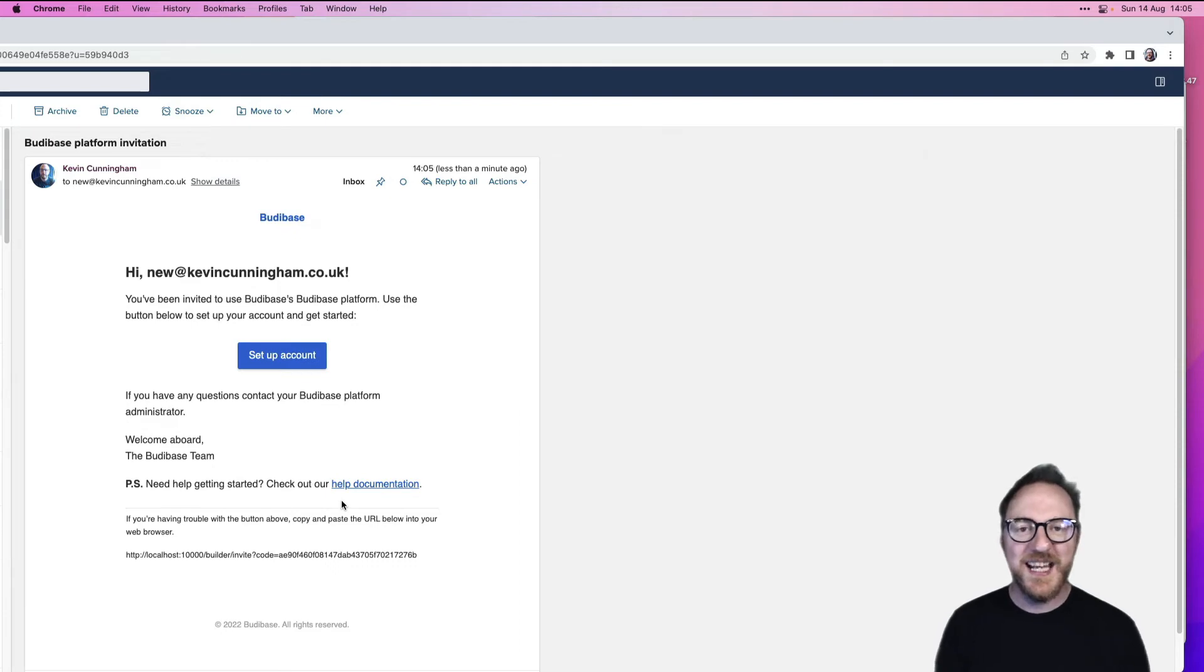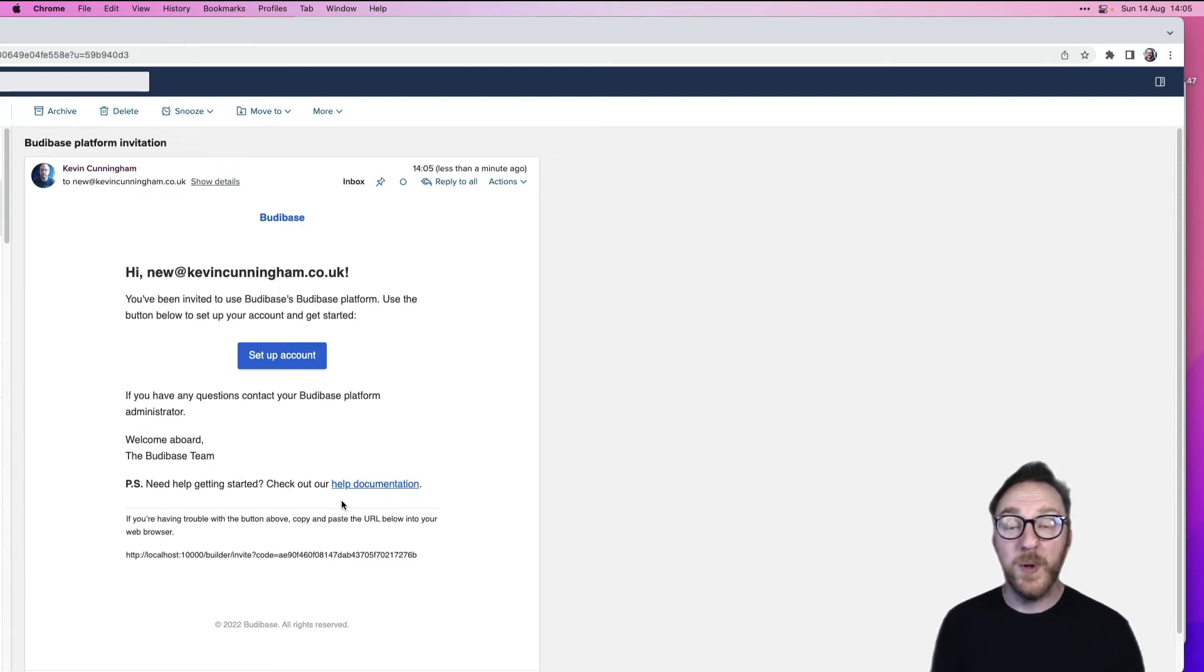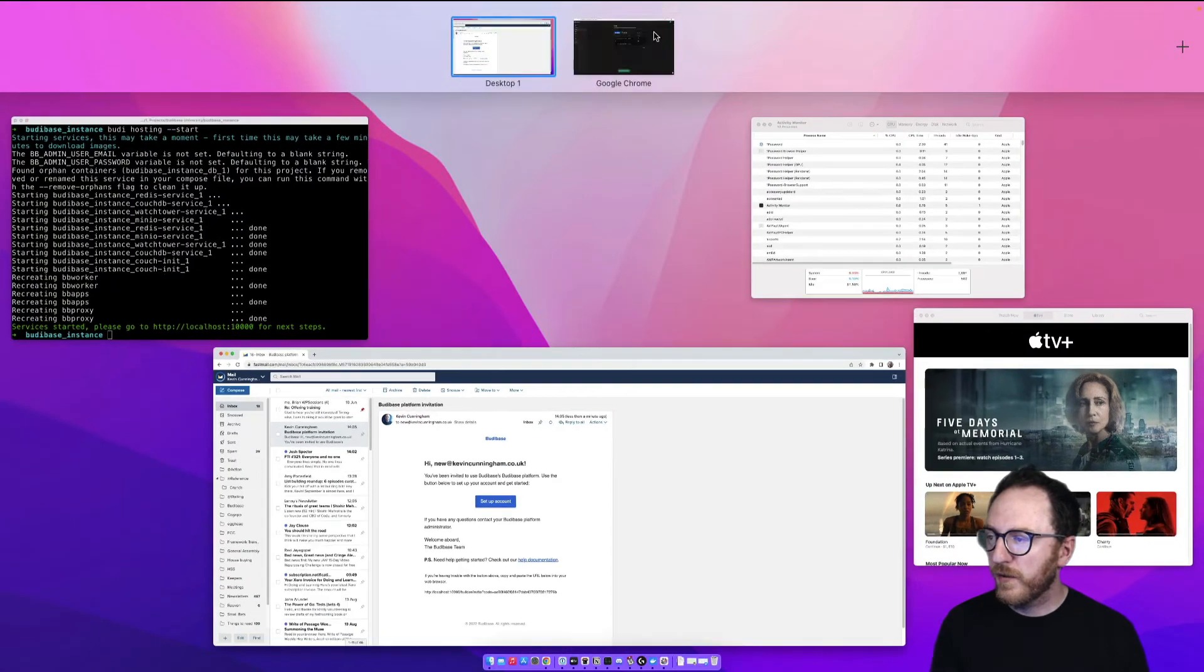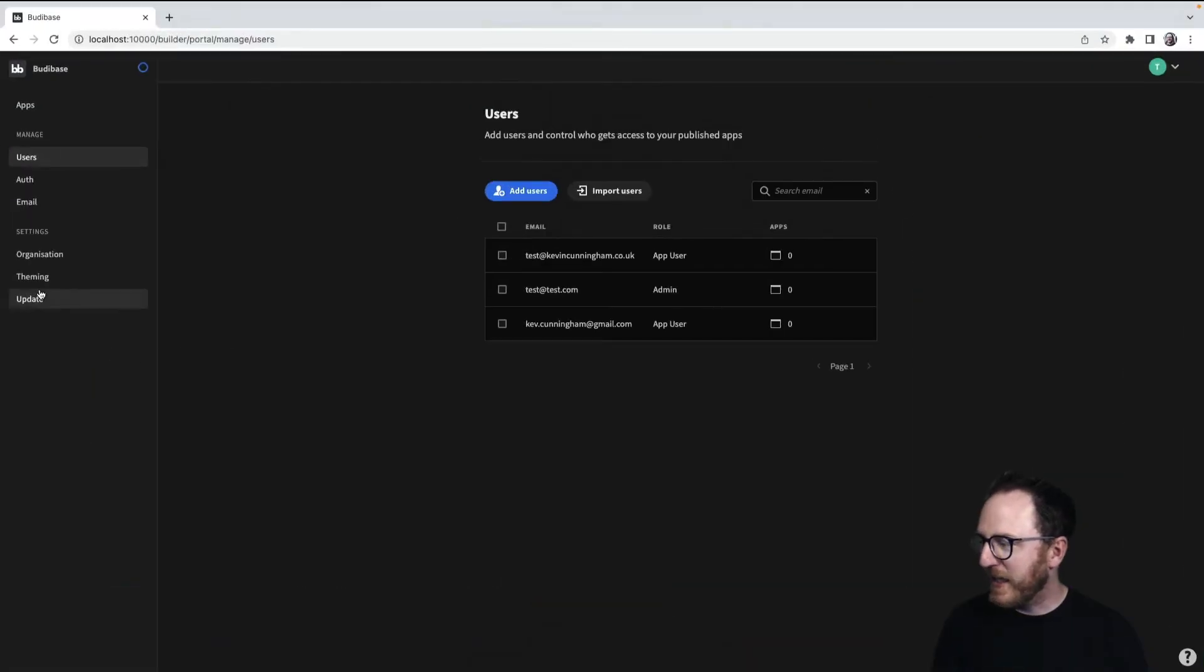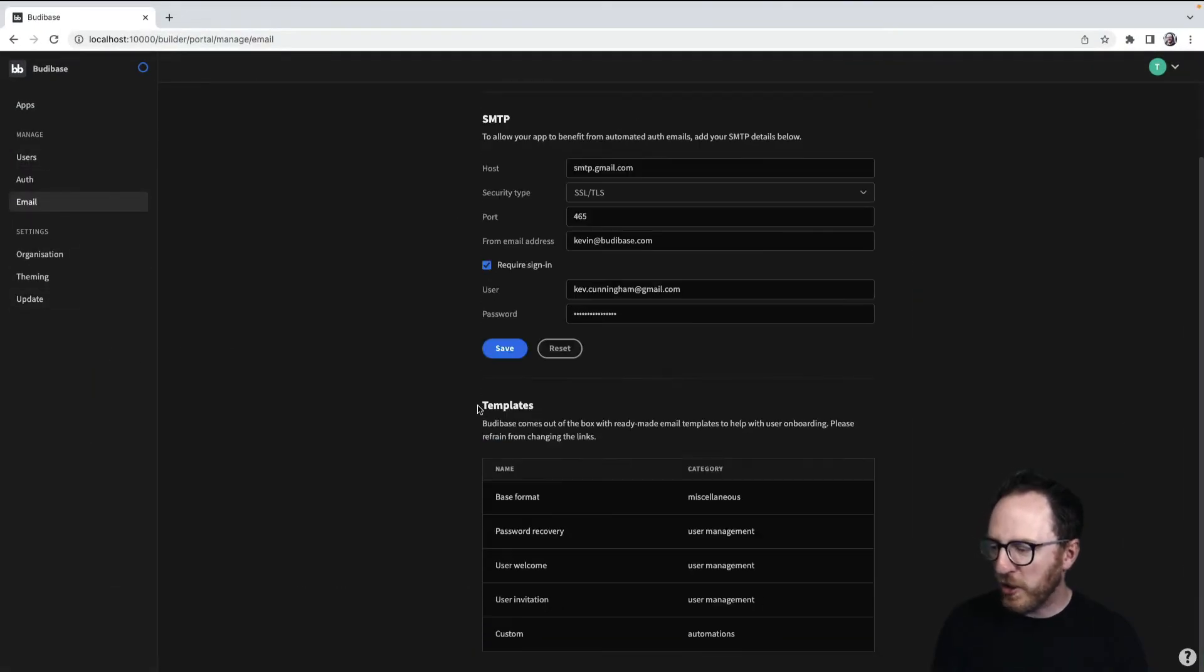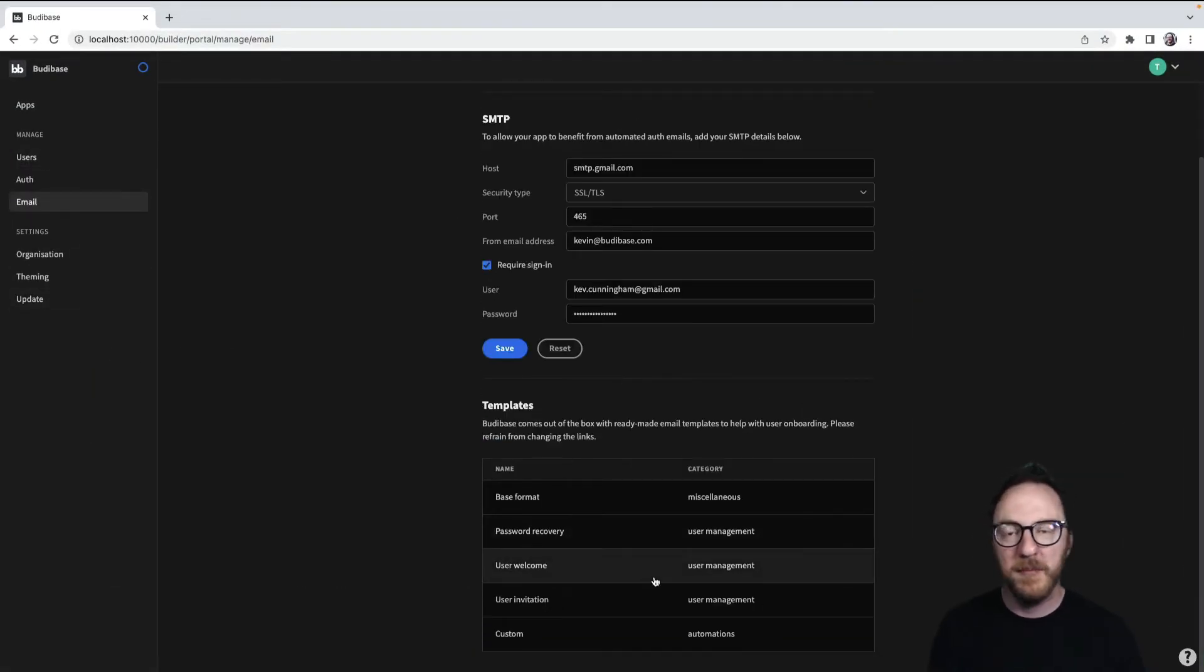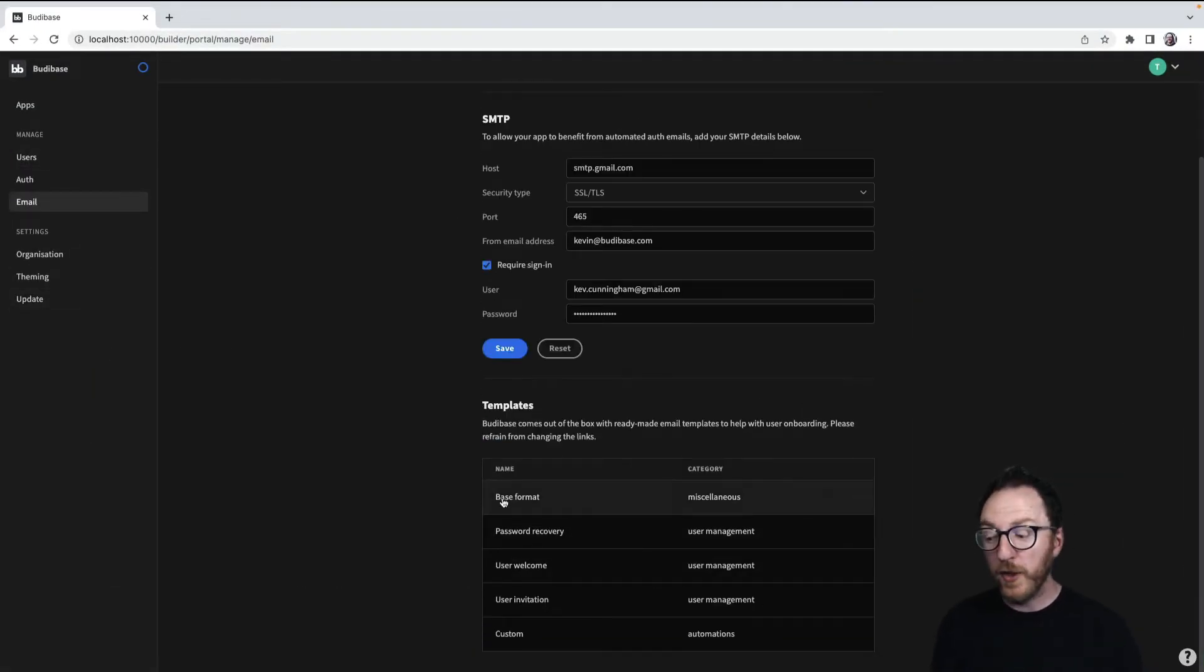So this is following an email template, which we can control within our BuddyBase application. If we go back into email, at the bottom here, we have the templates. First of all, there's the base format,